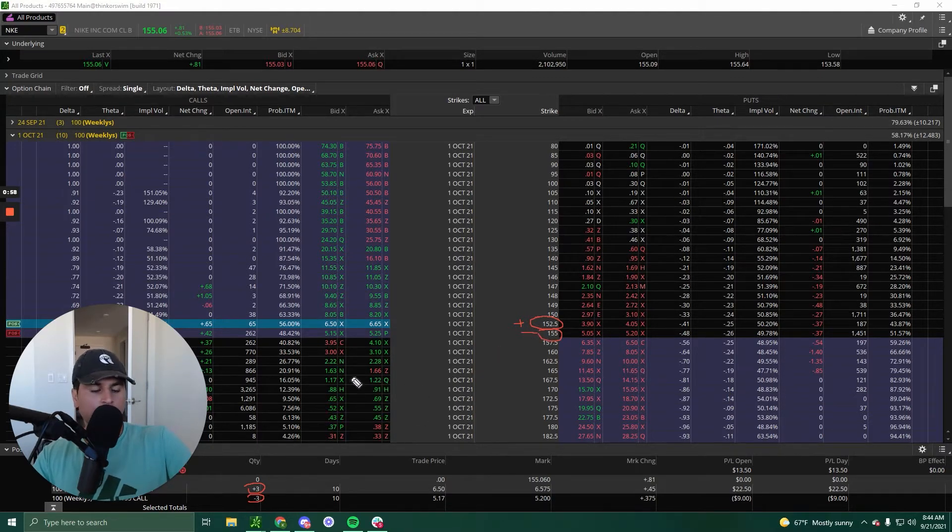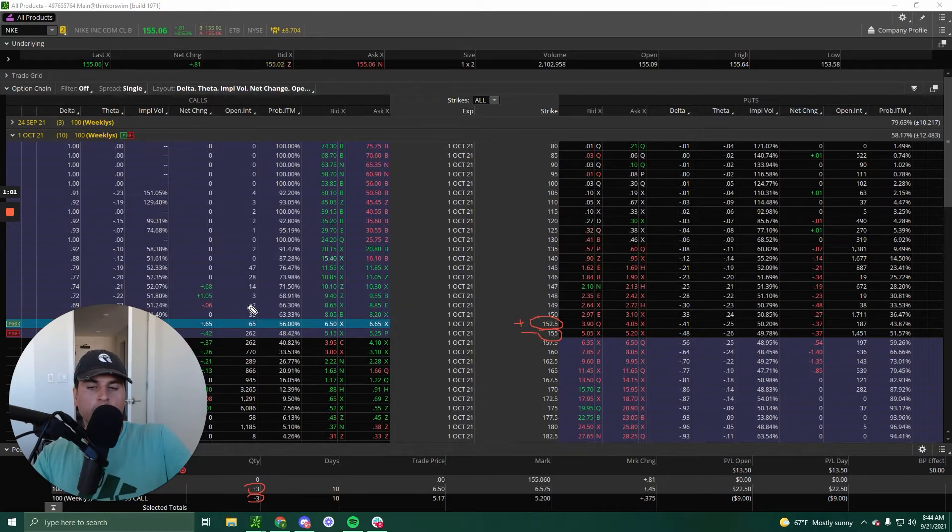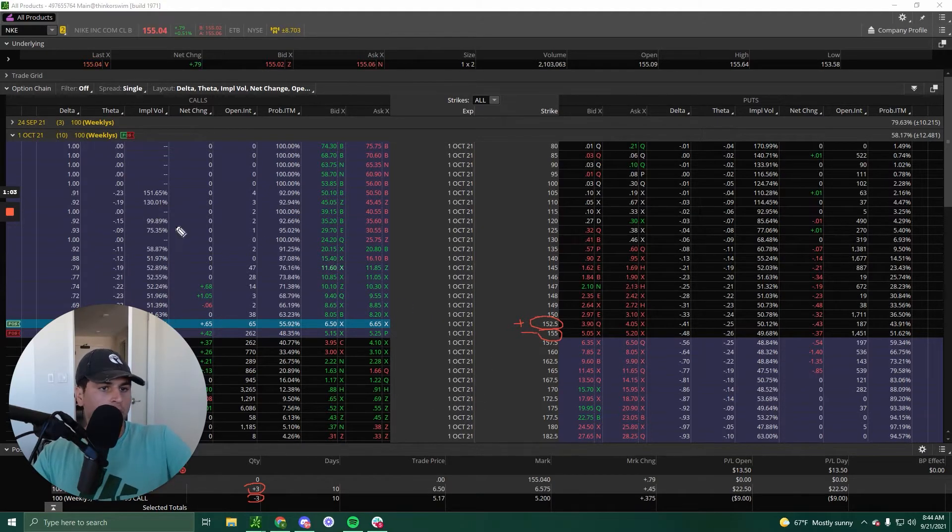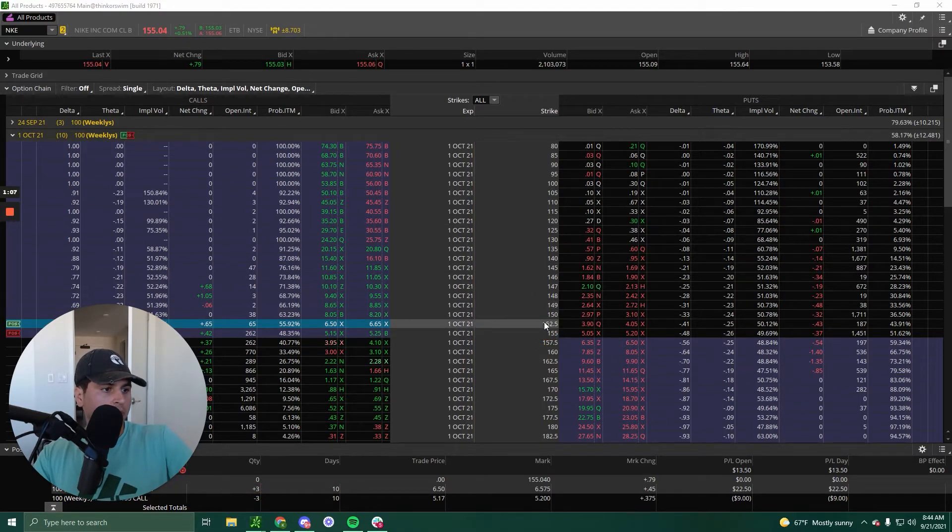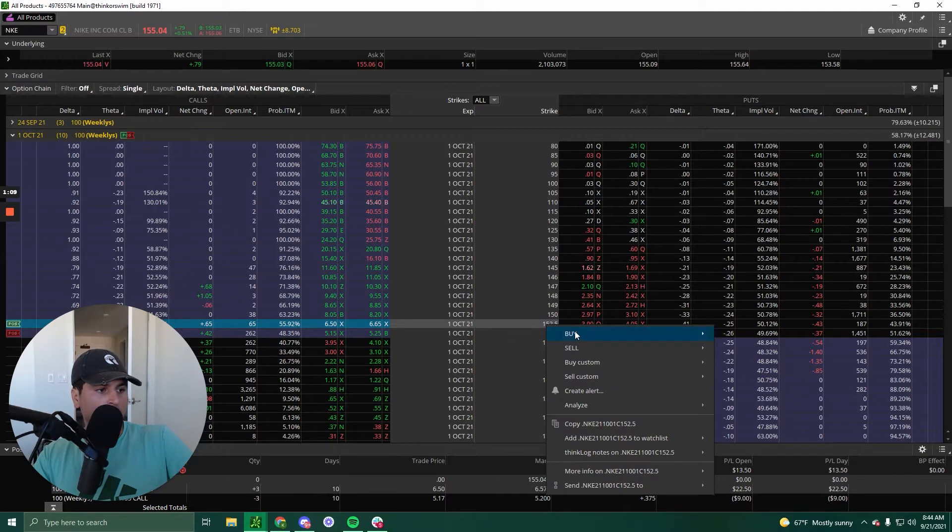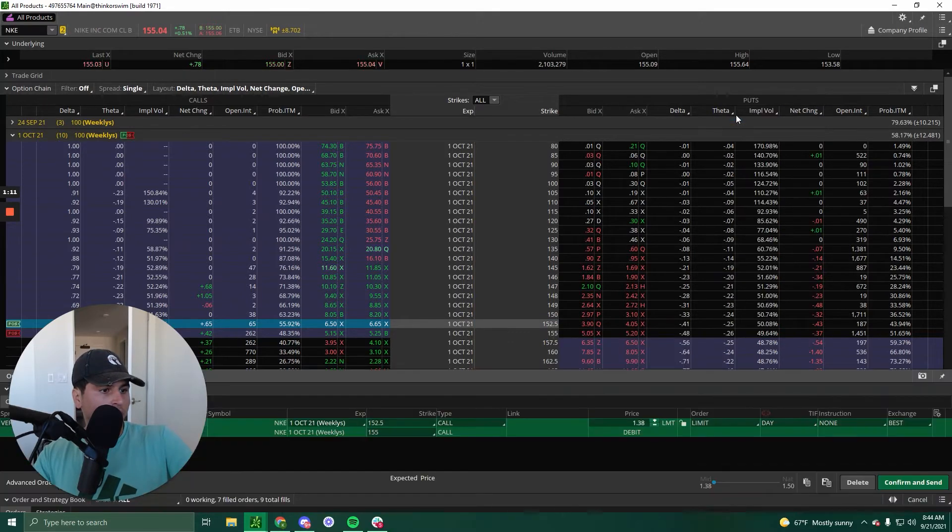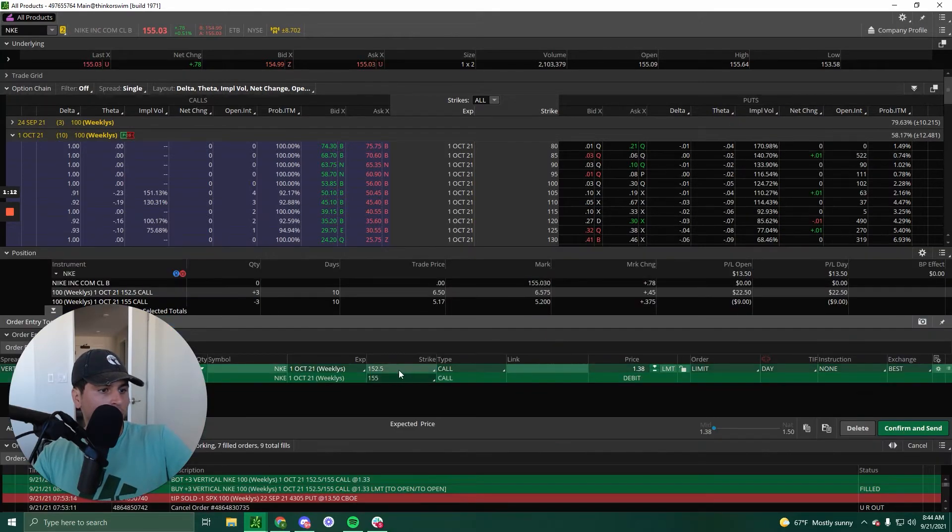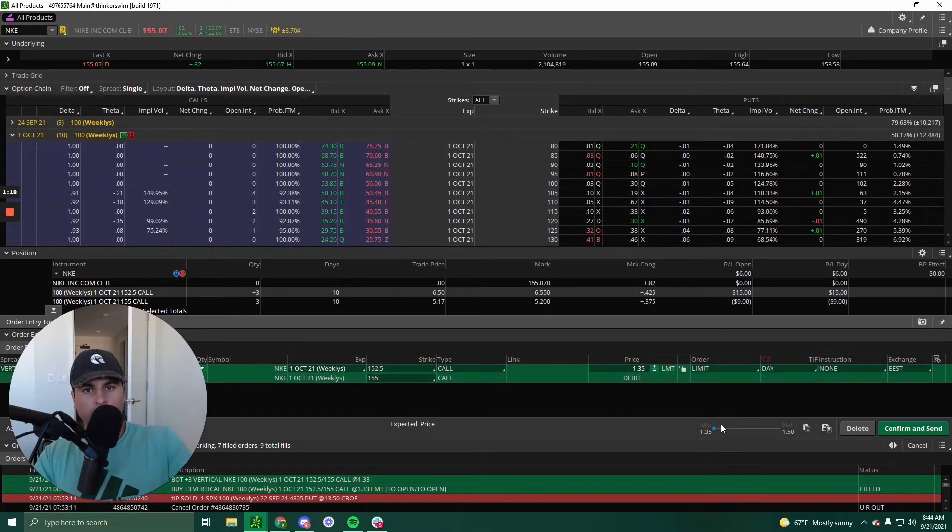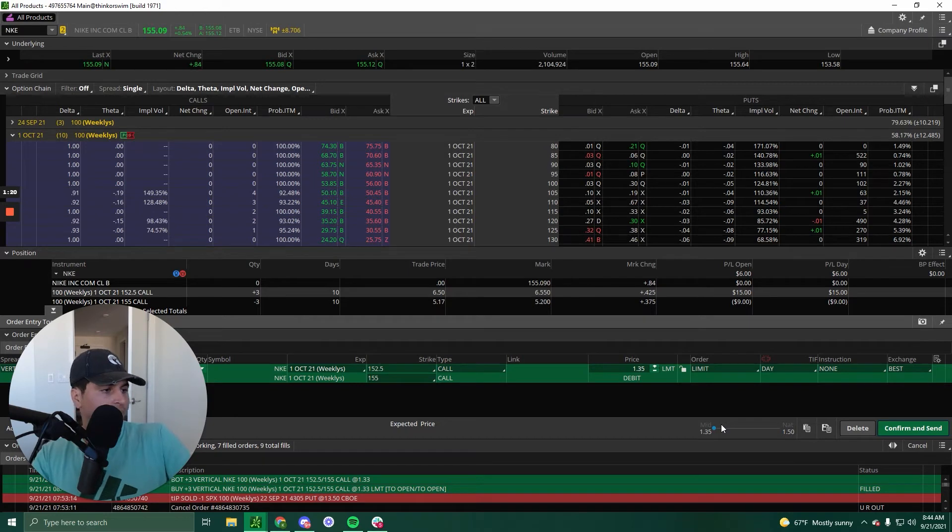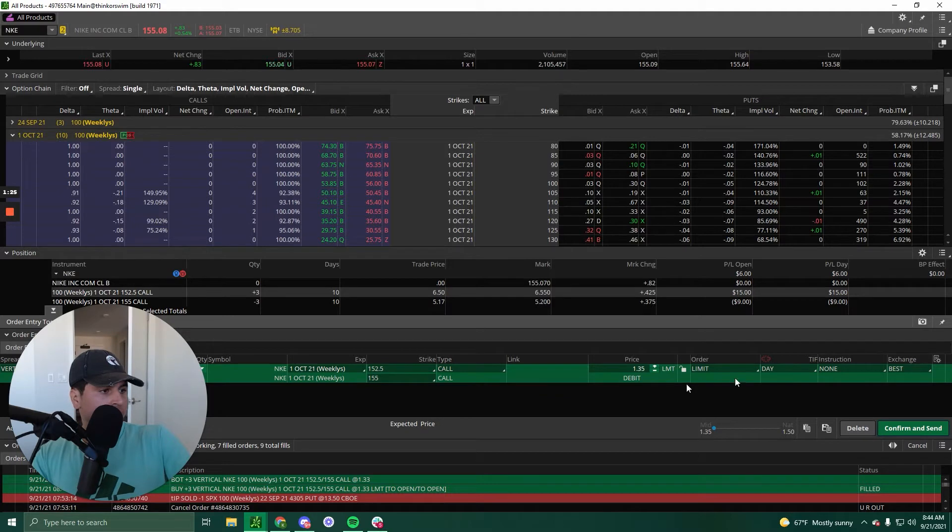Now how do we figure out the premium of this vertical? All right, so we can do this. All you got to do, click buy vertical 152.5, 155. So it's around 135 to 150. Try to get as low a price as possible. You click confirm and send. I'm not going to do that because I'm already in it.